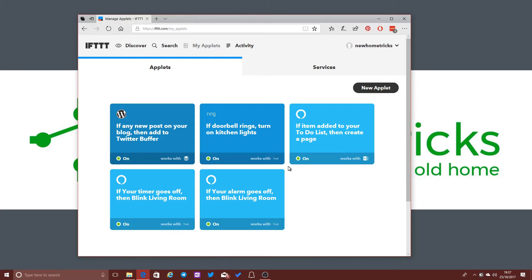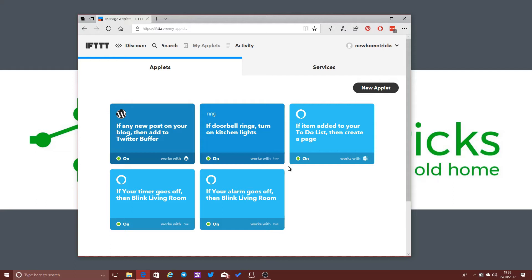So what this is effectively doing is it's integrating together Ring, our Ring Video Doorbell Pro with Philips Hue, our Philips Hue smart lighting. Now normally there would be no direct integration between those two services. There's no way to get Ring and Philips Hue talking together using either of those systems apps. There's no native integration there.